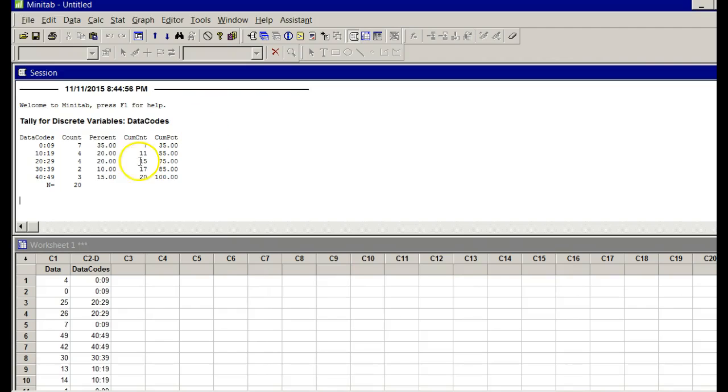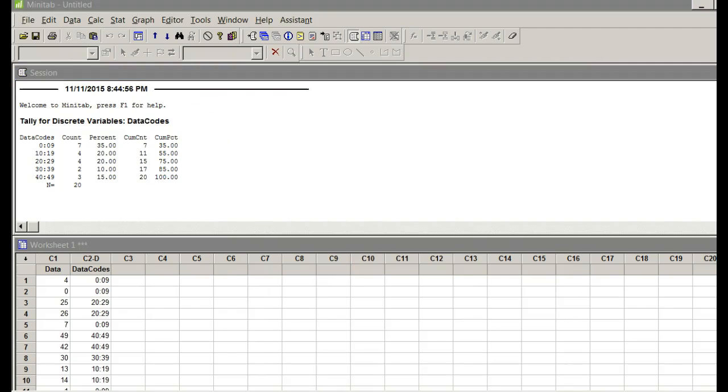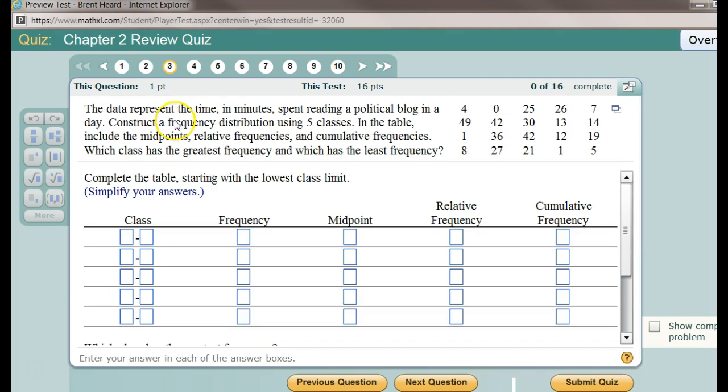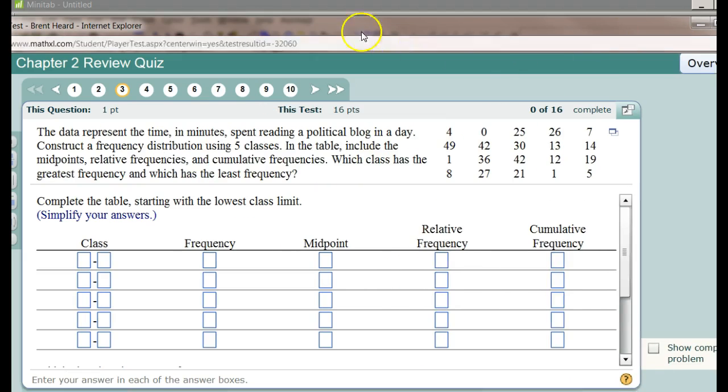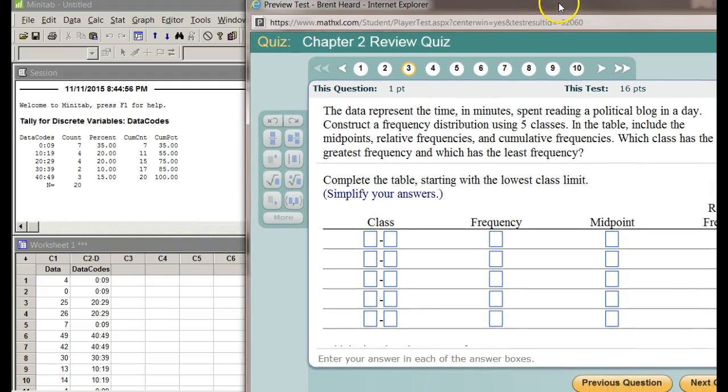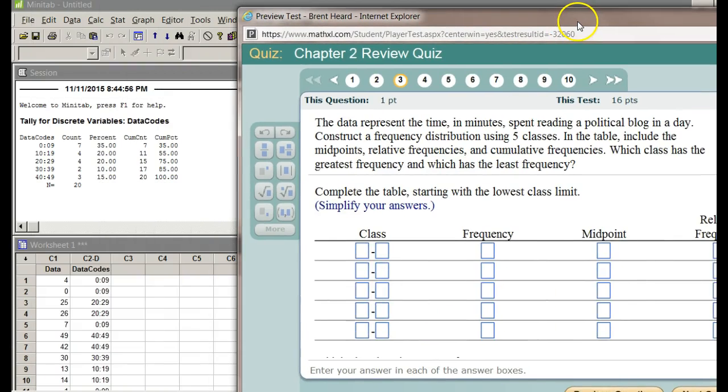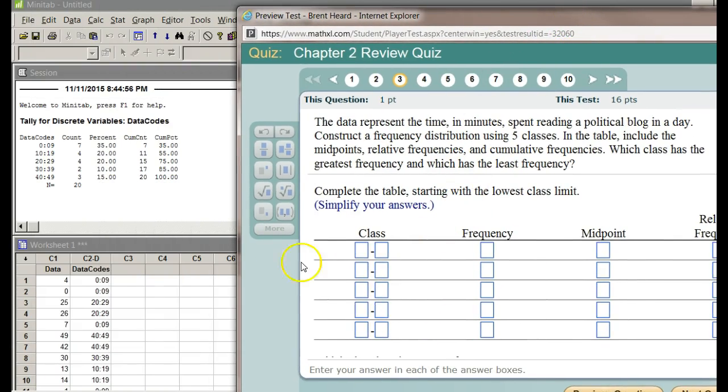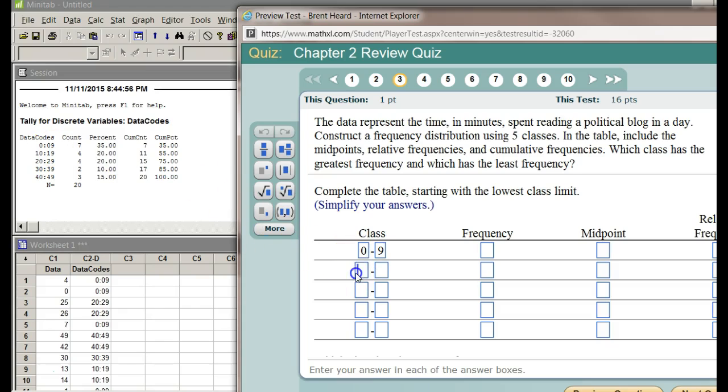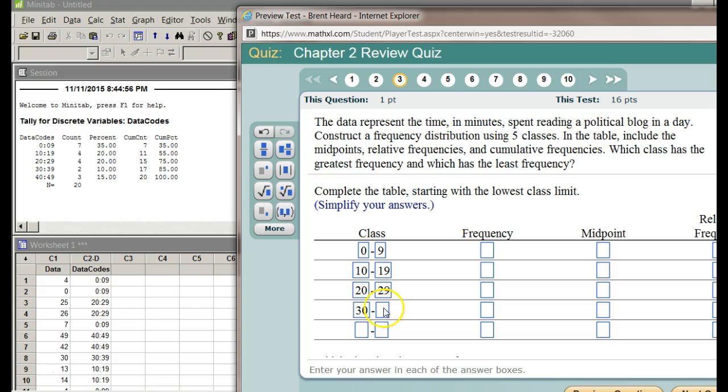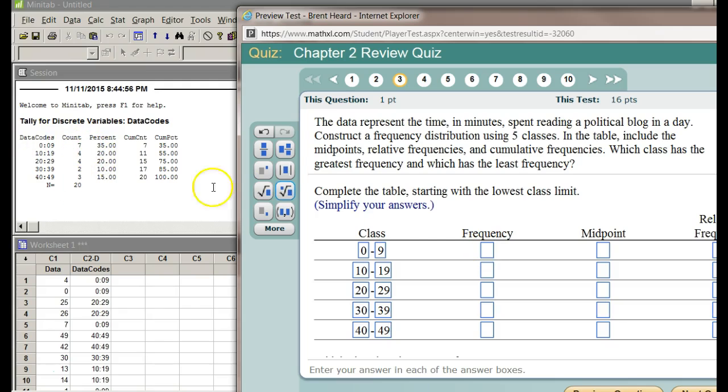Now let's pull that question back up. Let's see if I can minimize that. My classes are going to be—what did I have? 0 to 9. Notice that Minitab says 0 to 09, don't worry about that. My next class is 10 to 19. My next class is 20 to 29. My next class is 30 to 39. My final class is 40 to 49. Notice that Minitab is doing all this work for us. Frequency, that's the same as count. So it looks like from 0 to 9, I have 7. Then I have 4. Then I have 4. Then I have 2. Then I have 3.